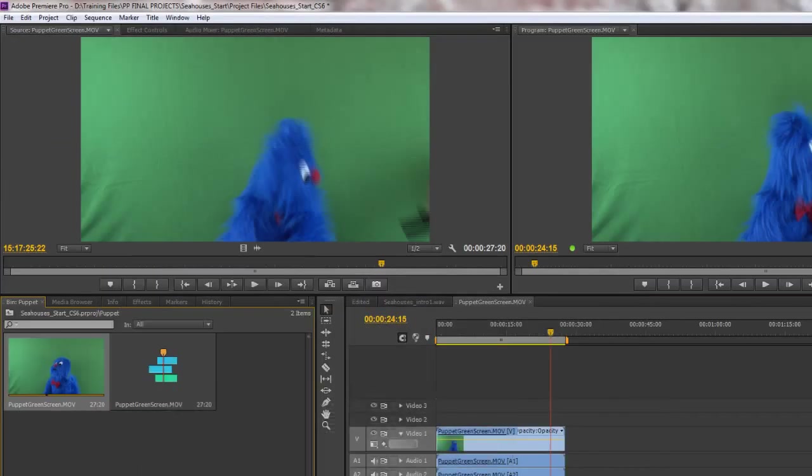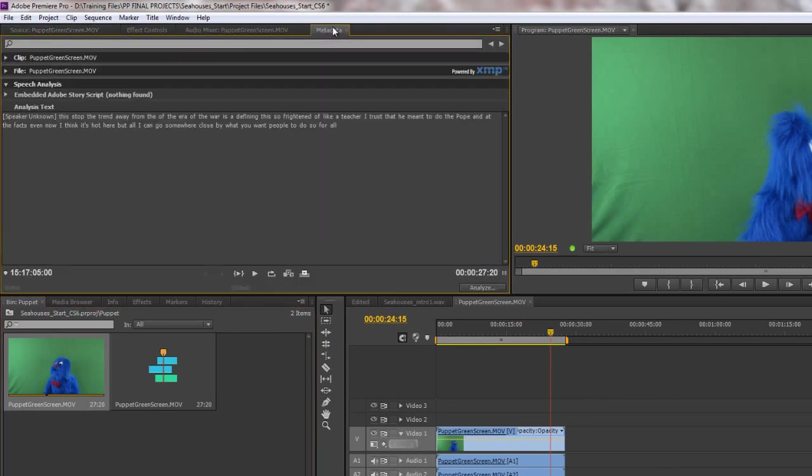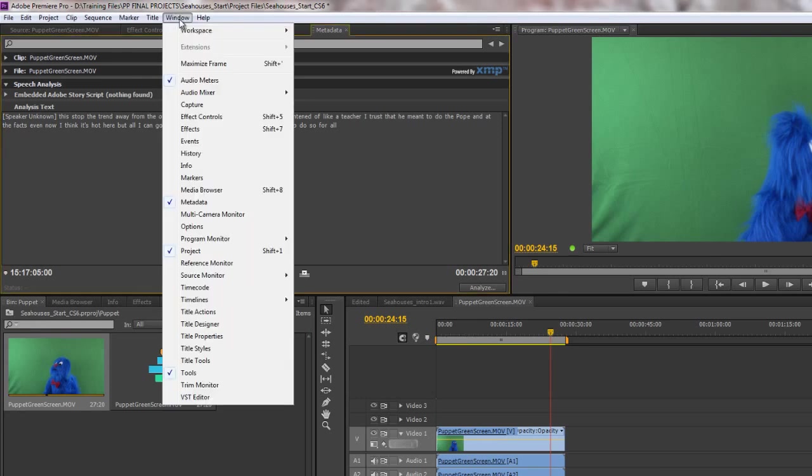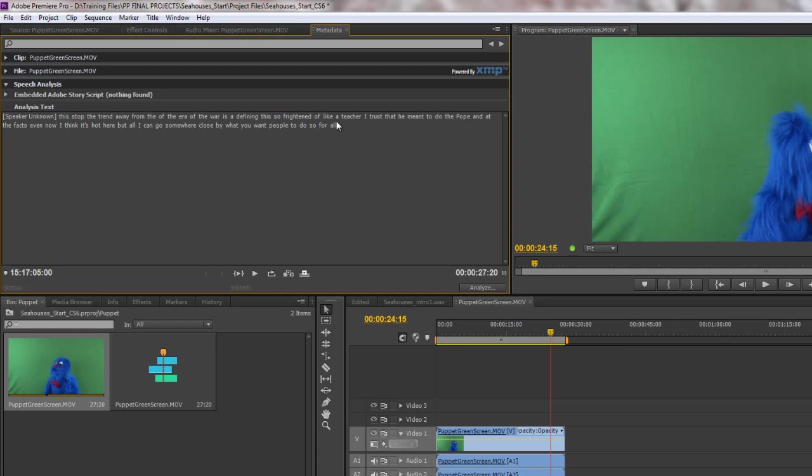And then when it's done we can go back to Premiere Pro and then go back to the Metadata Panel. If you haven't got the Metadata Panel available remember it's under Windows. All panels are under Windows. You can always find them if you can't find it. And then it's got what he thinks the speaker says. This stop the trend away from the of the era of the war is a defining this so frightened of like a teacher. I trust that he meant to do. In other words it's not got it at all right.